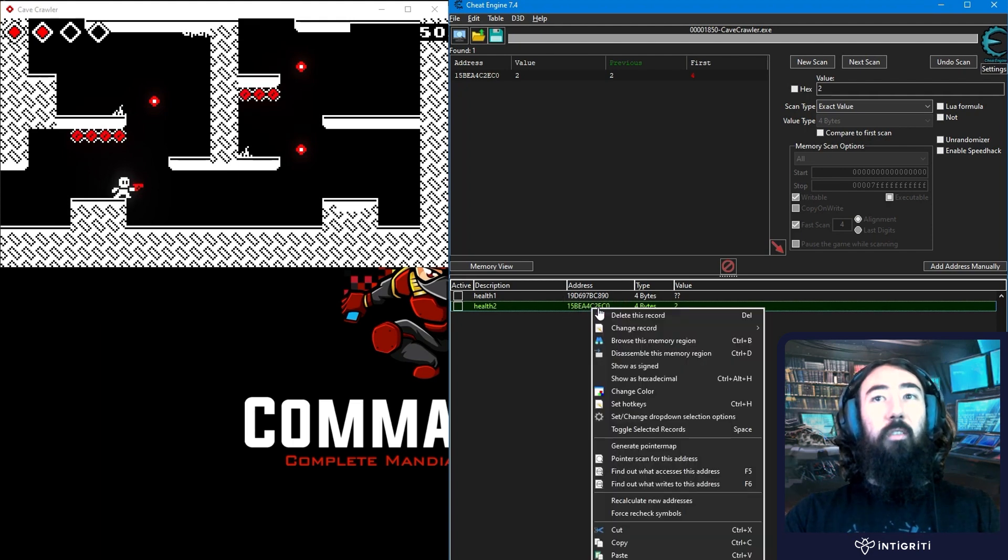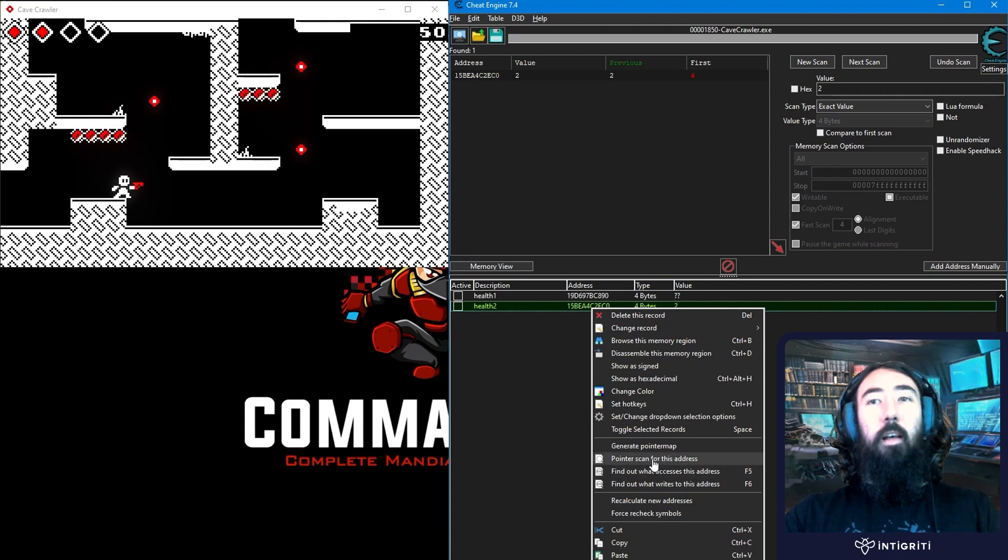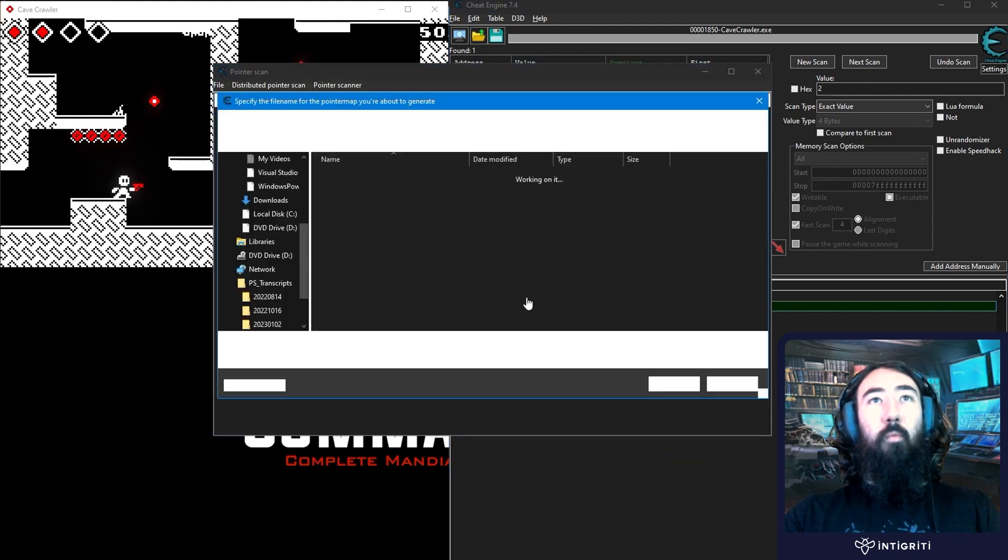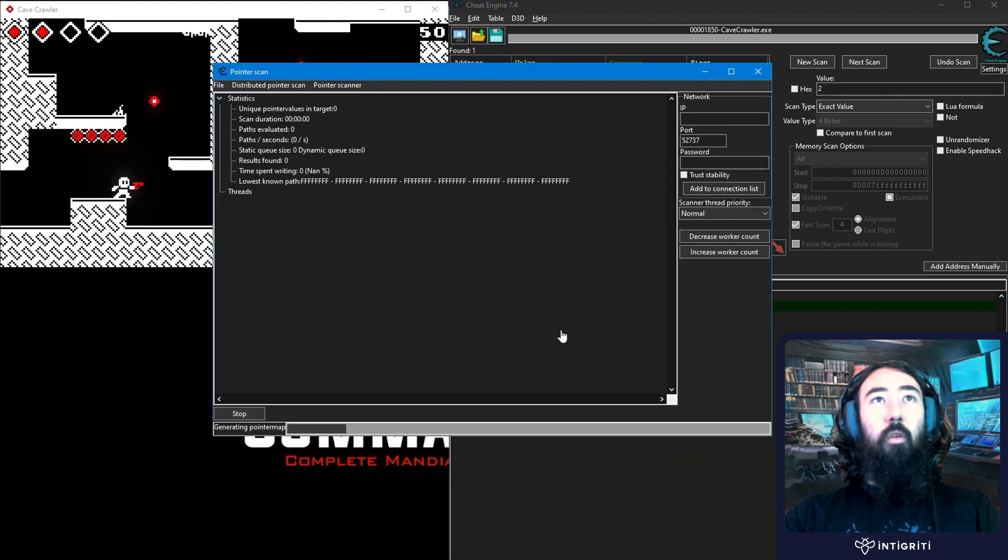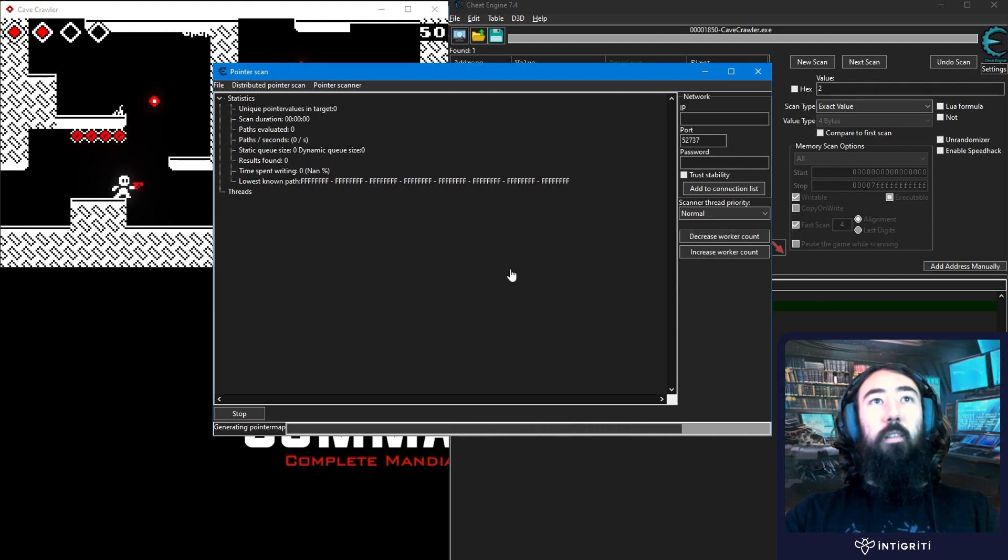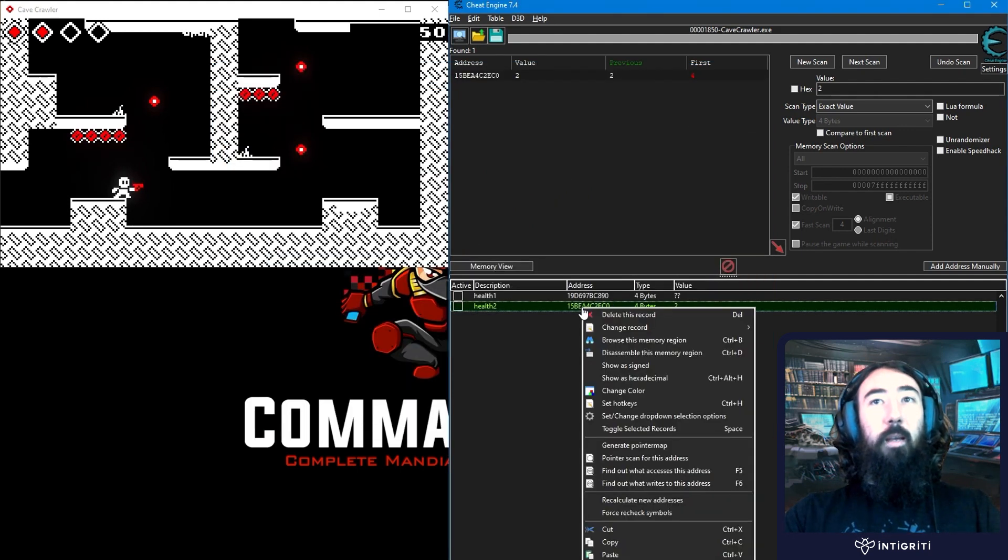Or that's holding our health. And we want to do the same thing. Generate a pointer map. We'll call it 2. We will wait for that to save. And again, you could do this a few times. Hopefully this will be enough for us.